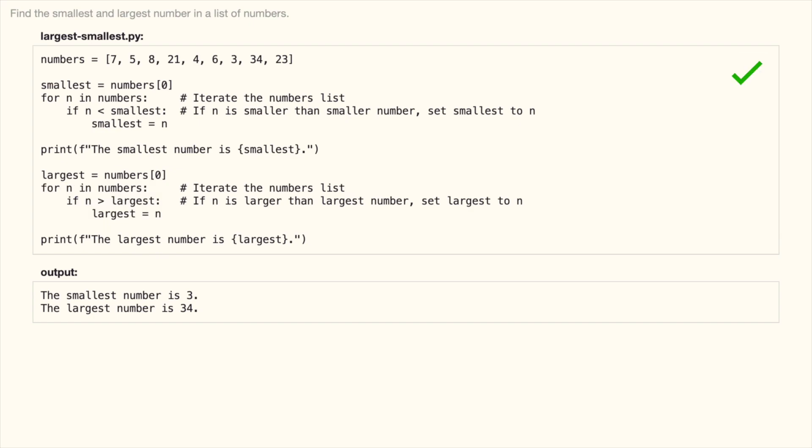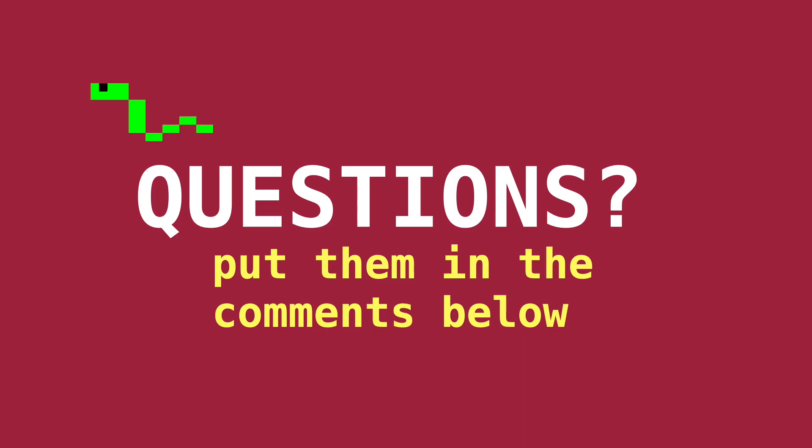And here is the solution. Do you have questions about this exercise or want to discuss further? Put your thoughts in the comments below.